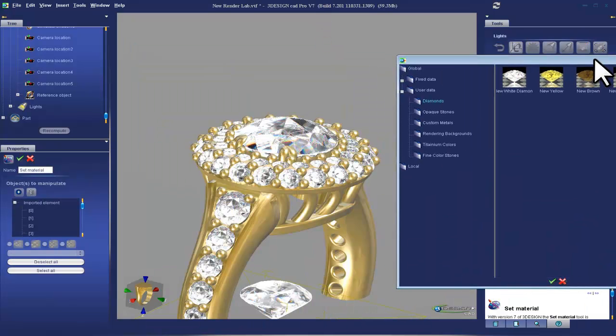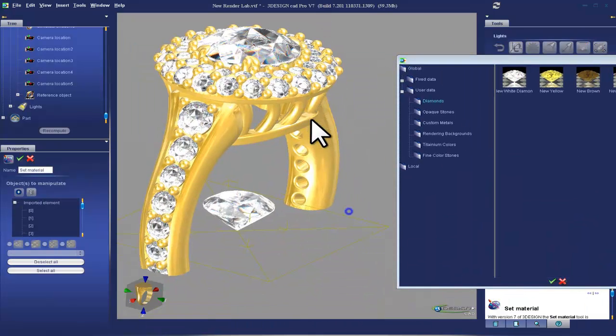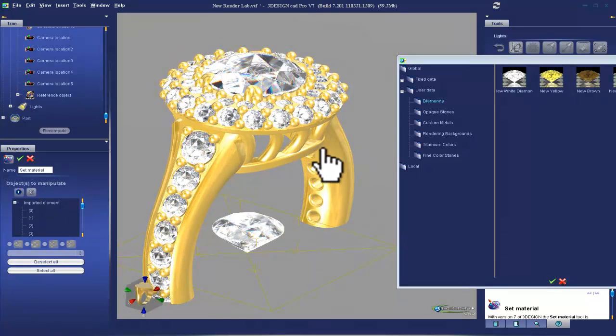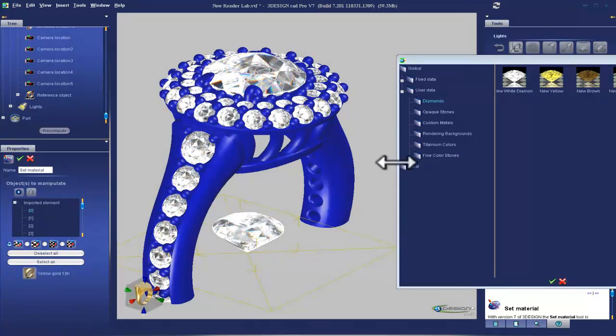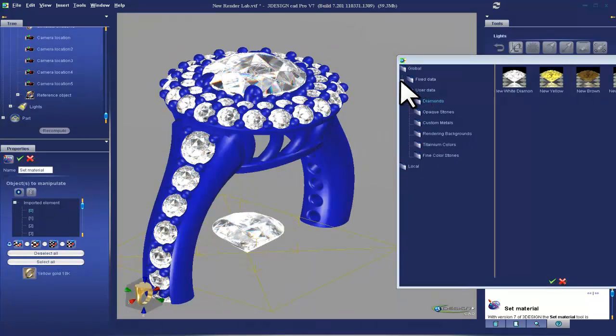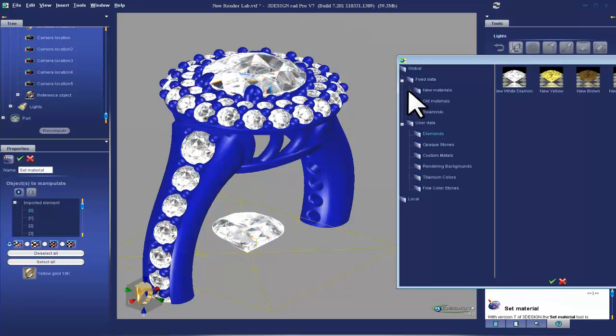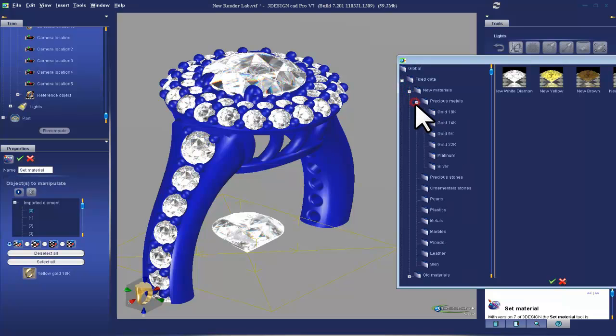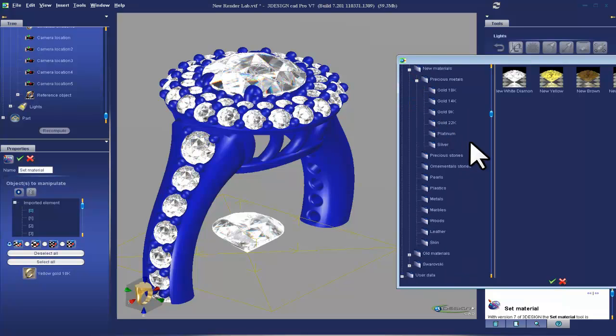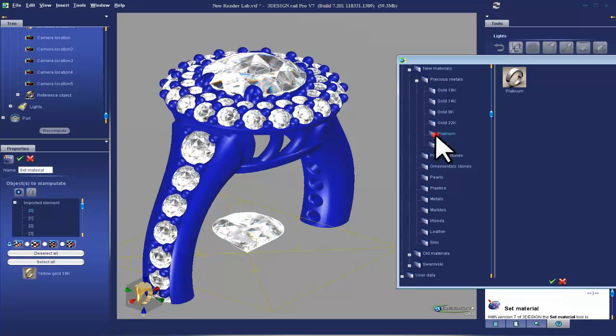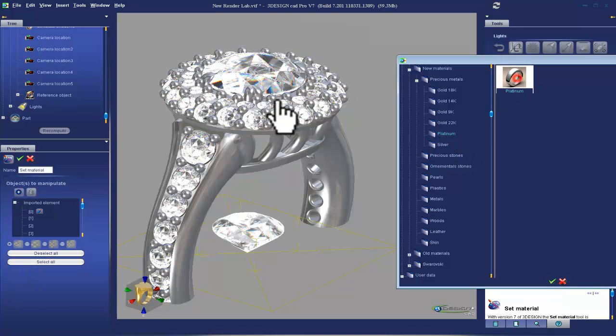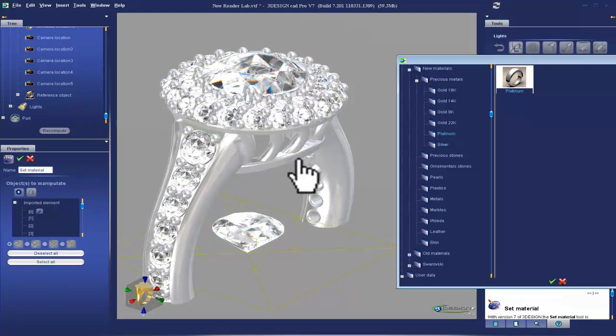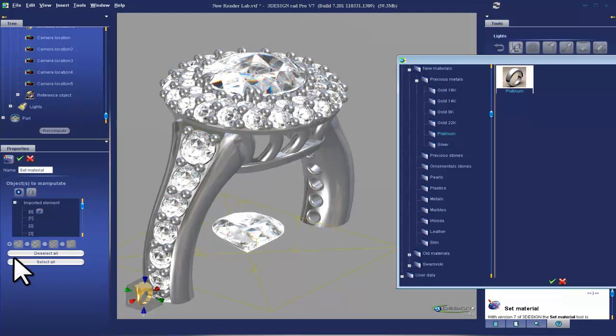And we're going to paint this ring some different colors. Let's do platinum. That's under new material, precious metal, and platinum there. Okay, so we've changed that to platinum. And the next I want to change all the stones.